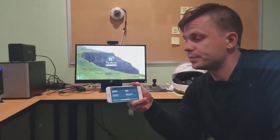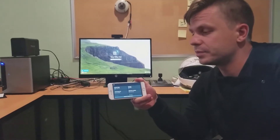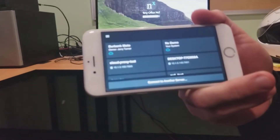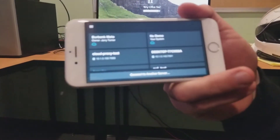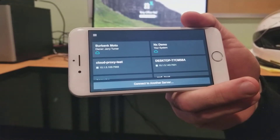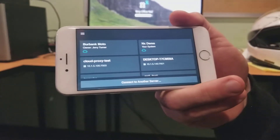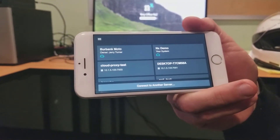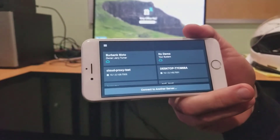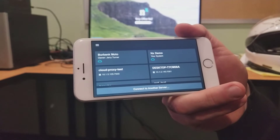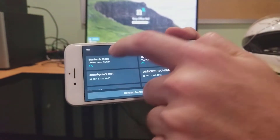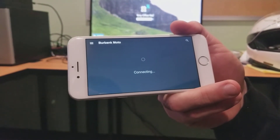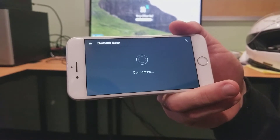Fisheye ID Warping — the one that's in our desktop client, now on mobile. So here we go, we got four systems: Burbank Moto, NX demo, some cloud proxy tests. You go ahead and select Burbank Moto, which is down the street. So Igal is logging into Burbank Moto right now.